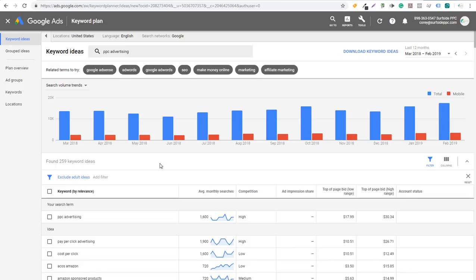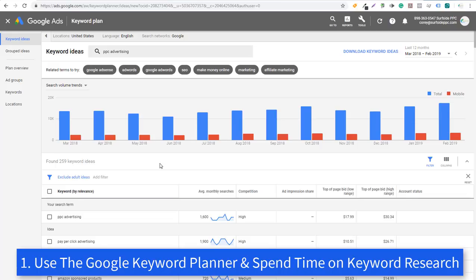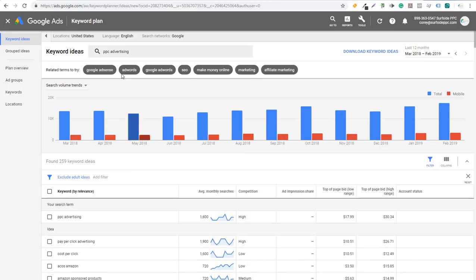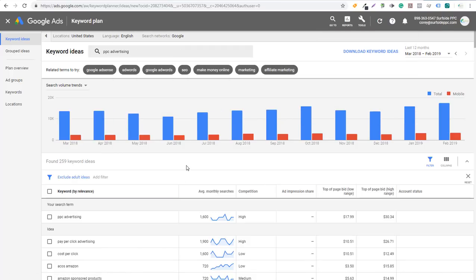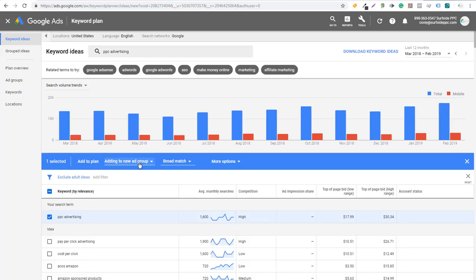So we're going to get right into it. The first one is going to be to use the Google Keyword Planner to plan your campaigns. We've gone over the Google Keyword Planner in depth — we have a specific video about it and you can find our tutorial on our channel. We'll also put the link in the video description. When you go to your Google Ads account, click on Tools and under Planning you can see Keyword Planner. You can actually build your entire campaign using the Keyword Planner. All you need to do is type in a keyword to begin, and then you can add to plan, add to a new ad group, and create all sorts of different ad groups based on whatever you're trying to target.